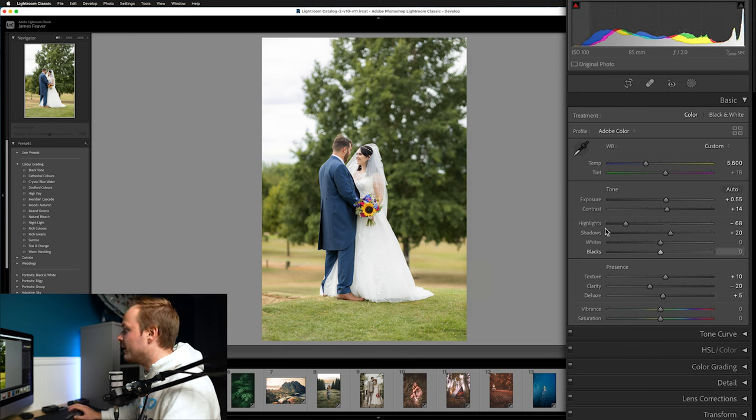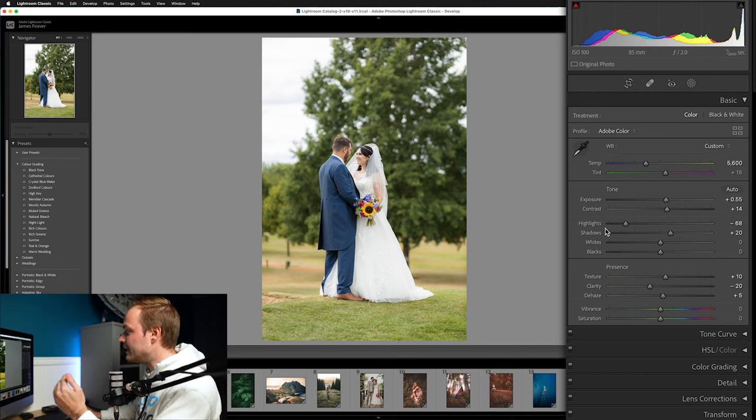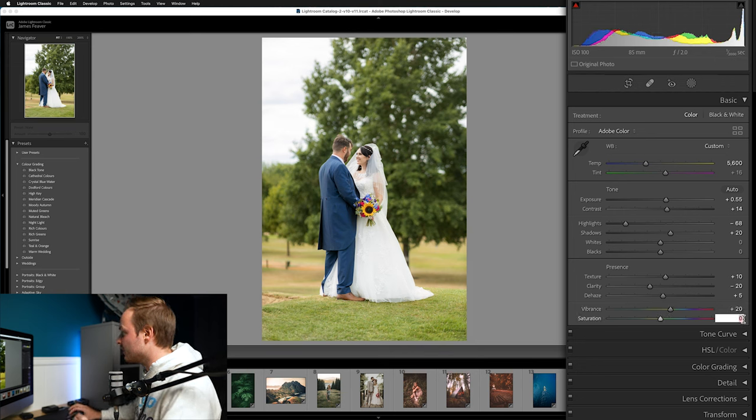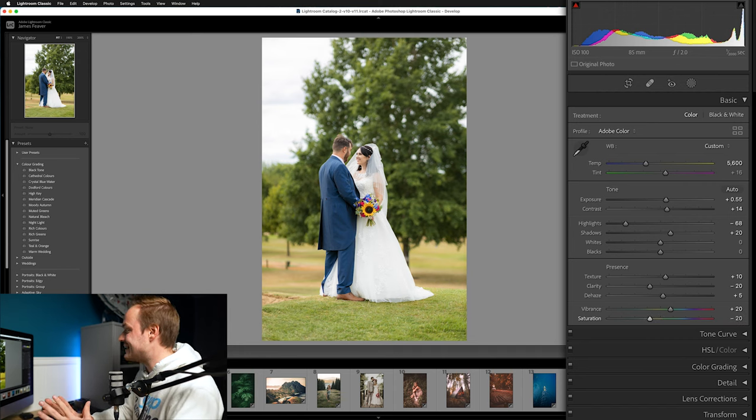We're going for a desaturated look using vibrance and saturation. I've made a separate video on the differences between them in Photoshop and Lightroom. Basically, we're going to increase vibrance by 20 percent and decrease saturation by minus 20 percent, since they affect different parts of the photo.